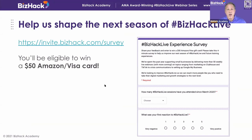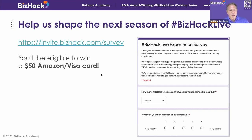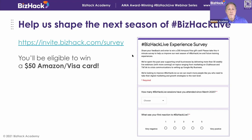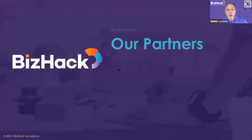We are right now in the process of building out season four of BizHack Live, which will start in the fall. We're asking folks to please fill out a survey to tell us what you want from that. Lilia will put it in the chat. This has been a free community service since the start of COVID — we're onto our 55th live webinar in a little over a year and a half. Please take a moment and fill out the survey. You'll be eligible to win a $50 Amazon gift card. It's a five-minute survey.